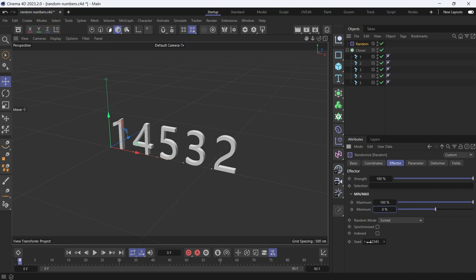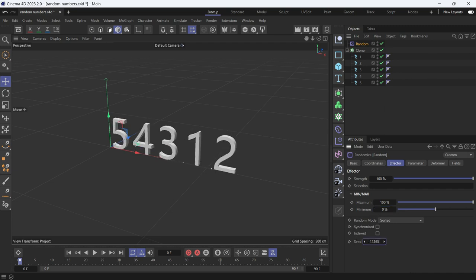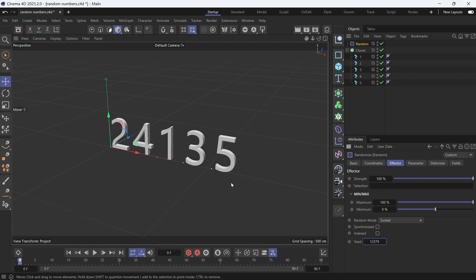Now if you want to change the seed, you'll see there's always a unique number and it's still randomized.